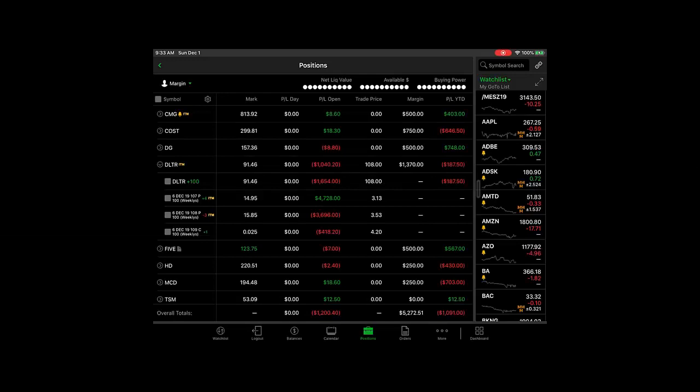In this video we're going to demonstrate how to exercise an option on thinkorswim mobile. I had an earnings trade that went against me and I've been assigned 100 shares of Dollar Tree, so I need to close out of a long position and flatten this assignment.